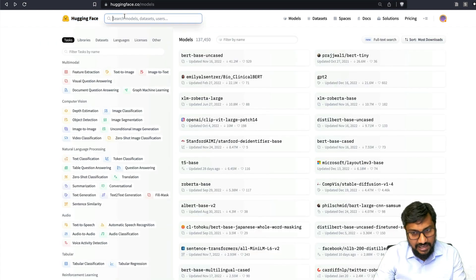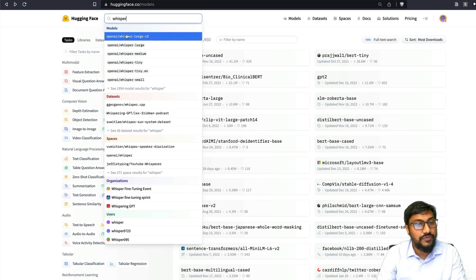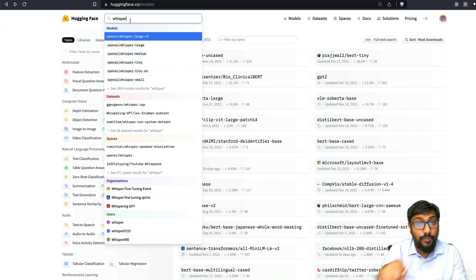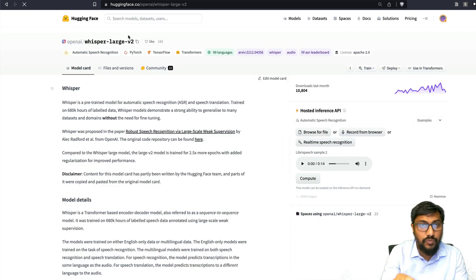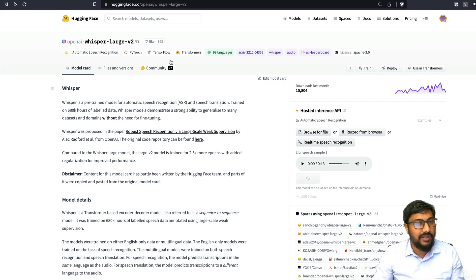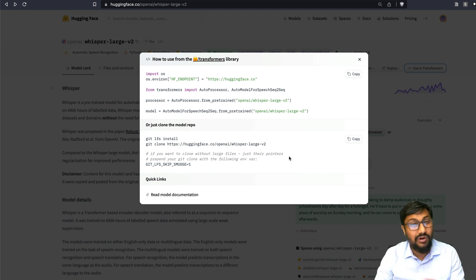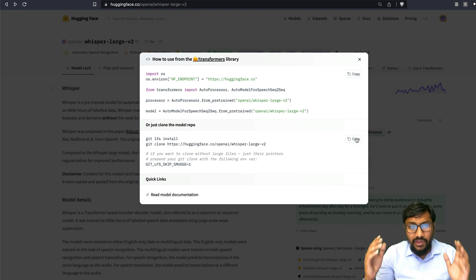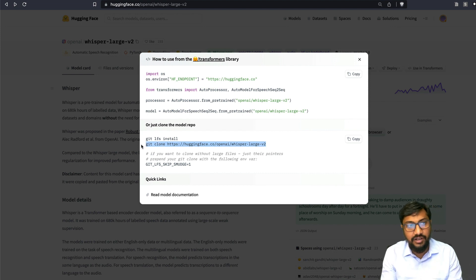Any model you want — for example, let's say you want to do ASR, automatic speech recognition. You can search for Whisper, which is one of the best ASR models available today. It's actually an OpenAI model, but instead of using the OpenAI service, you can use this model hosted on Hugging Face. Or let's say you don't want to go to any cloud provider — if you've got your own on-prem server or your own GPU rig, you can literally download the model and use it on your local machine without internet.